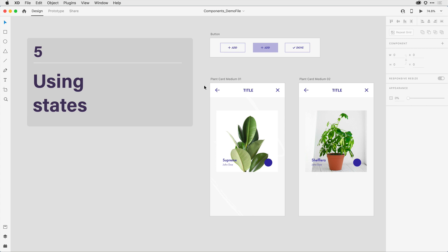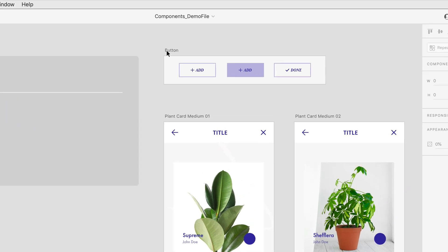Probably the easiest way to understand a component state is to take the example of a button. Notice here in step five, I have three artboards on the right, and one of the artboards is called button.